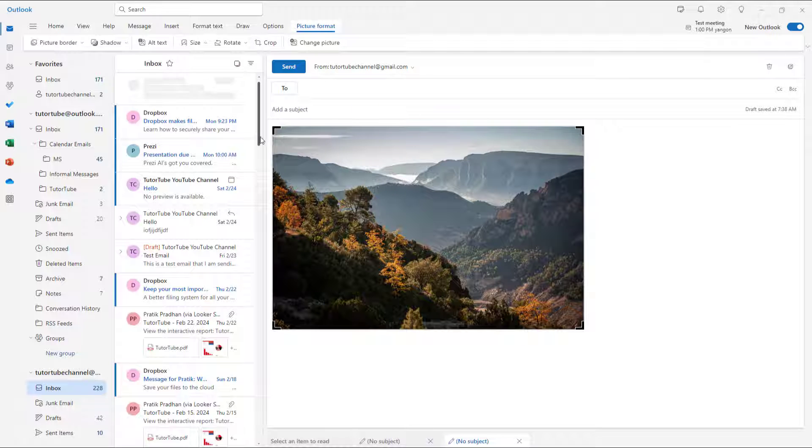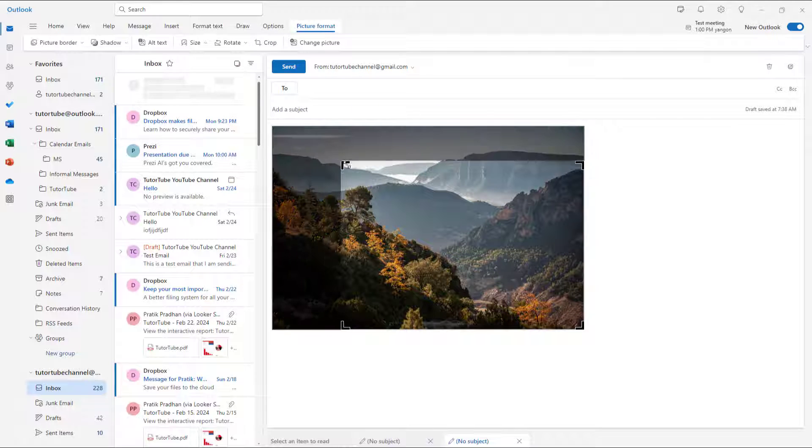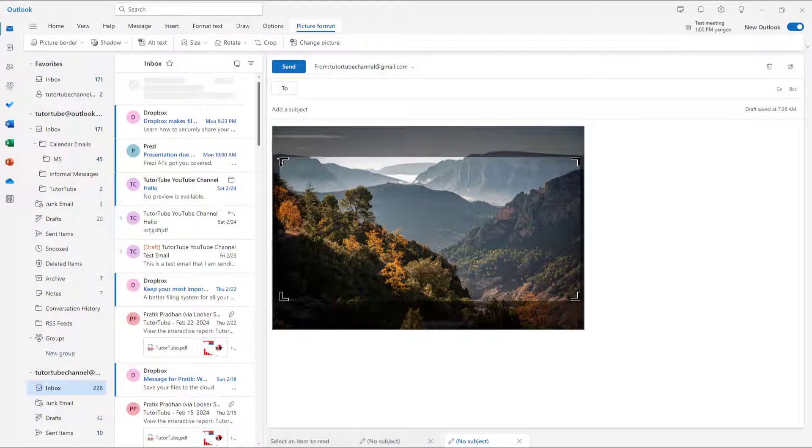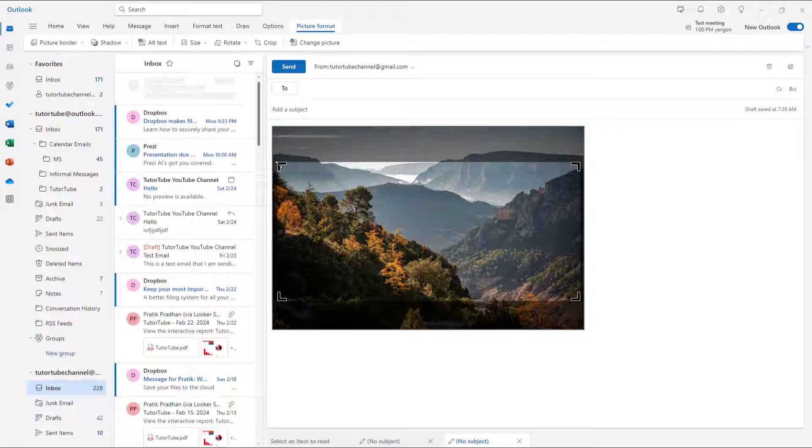Once you go to the crop section, you can simply drag around the edges over here just like this. And then this is how you can crop out the image right here.